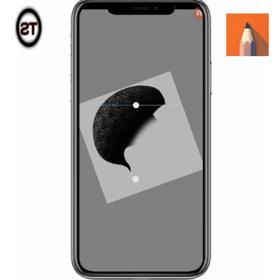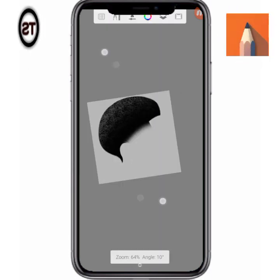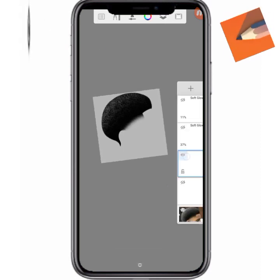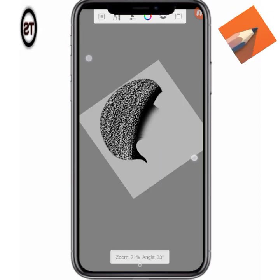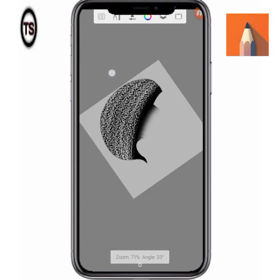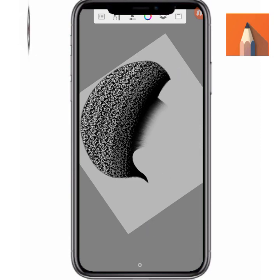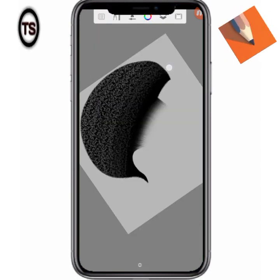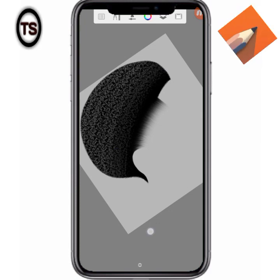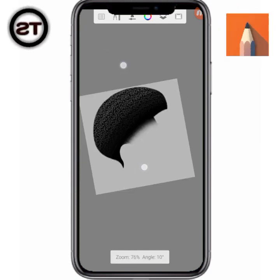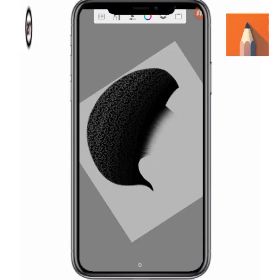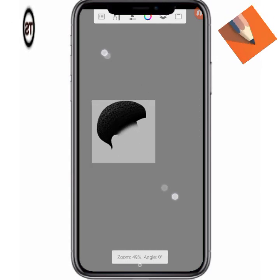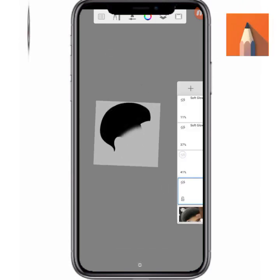And for charcoal, let's decrease the layer opacity first. Can you see this? You can choose to use any of the two — this is number one, number two, and number three. You understand? So you can choose to use any of them — it depends on your taste.